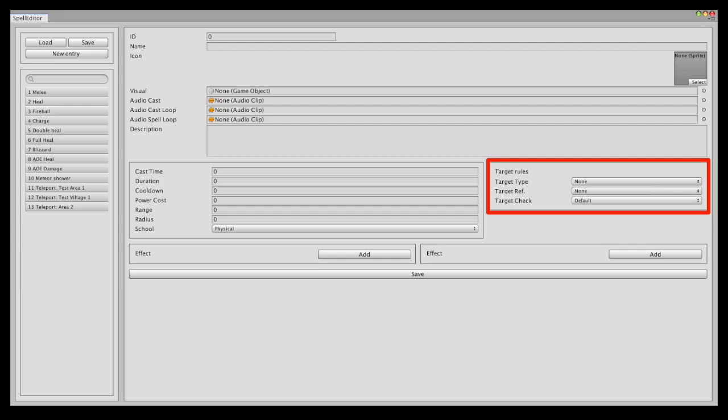The target reference, which you can set as none, the caster, the target or a destination location, which is used for AoE spells, for example. Although you can also use a target for AoE spells, it has the focus of the AoE spell.